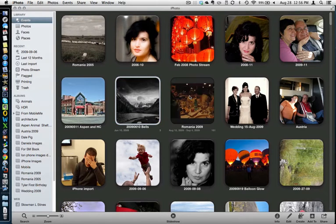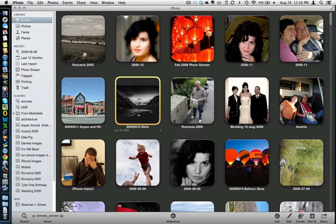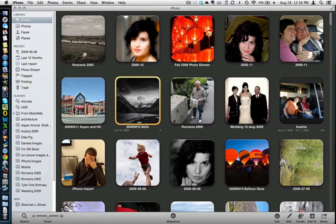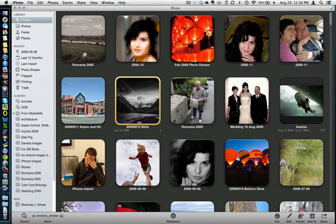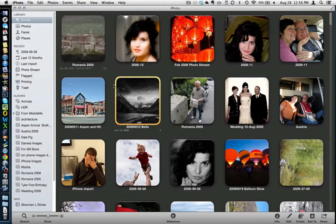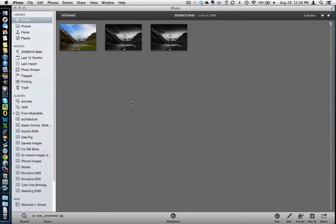You want to go to your events. You can export a whole event by selecting it, highlighting it in yellow. Or you can do individual photos from the event by opening up the event and selecting the photo that you want to export.